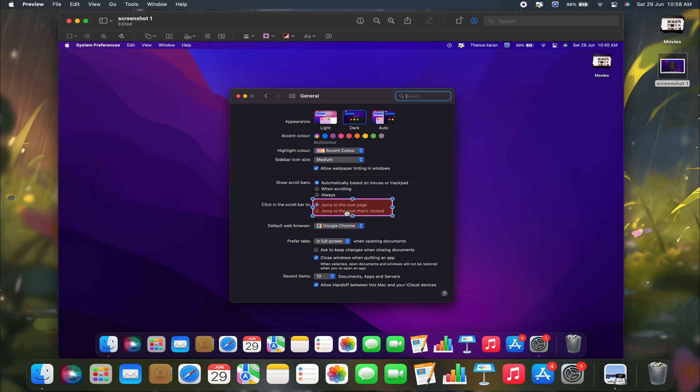You can do this by clicking and dragging the edges or corners of the shape. This is how I want to highlight my screenshot, emphasizing this particular area after adjusting everything.